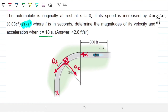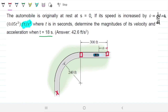So the first thing we need to know is where the car will be after 18 seconds. To do that, I'll calculate how long it takes for the car to leave s equals 0 and reach the 300 feet mark. S is a vector that leaves from s equals 0 and tracks where the car is along its path.